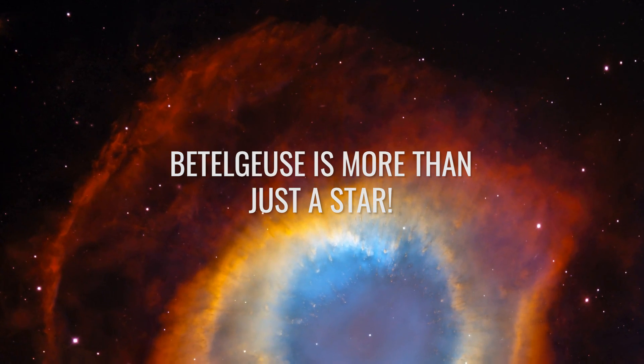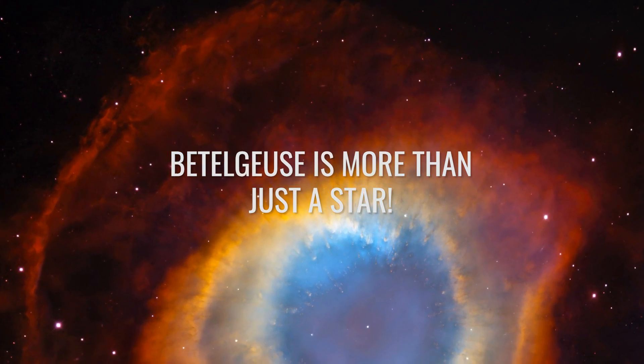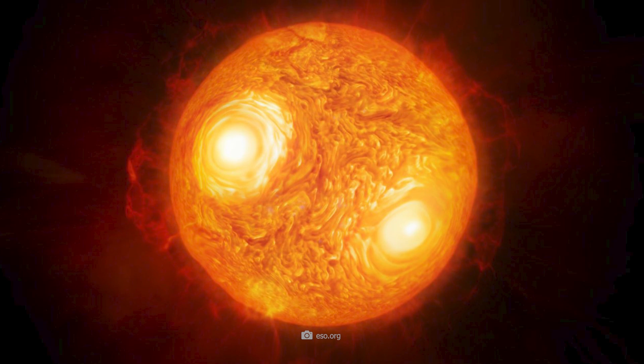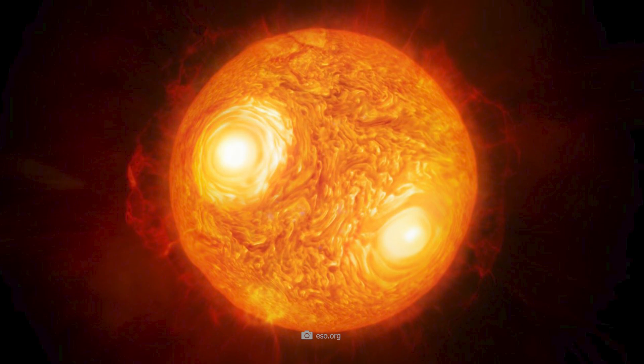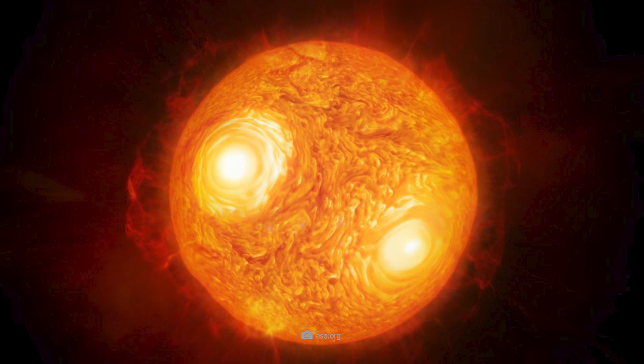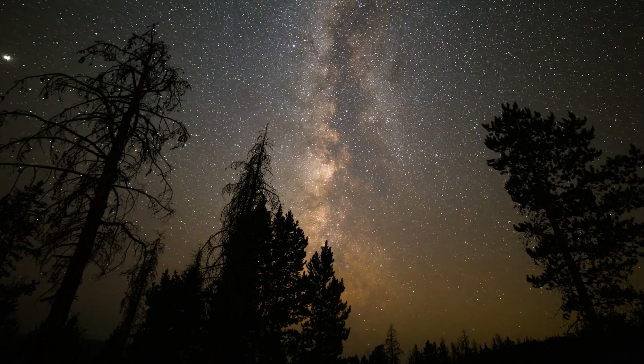Betelgeuse is more than just a star. Did you know that hardly any other star has as many names as Betelgeuse? Over the centuries,